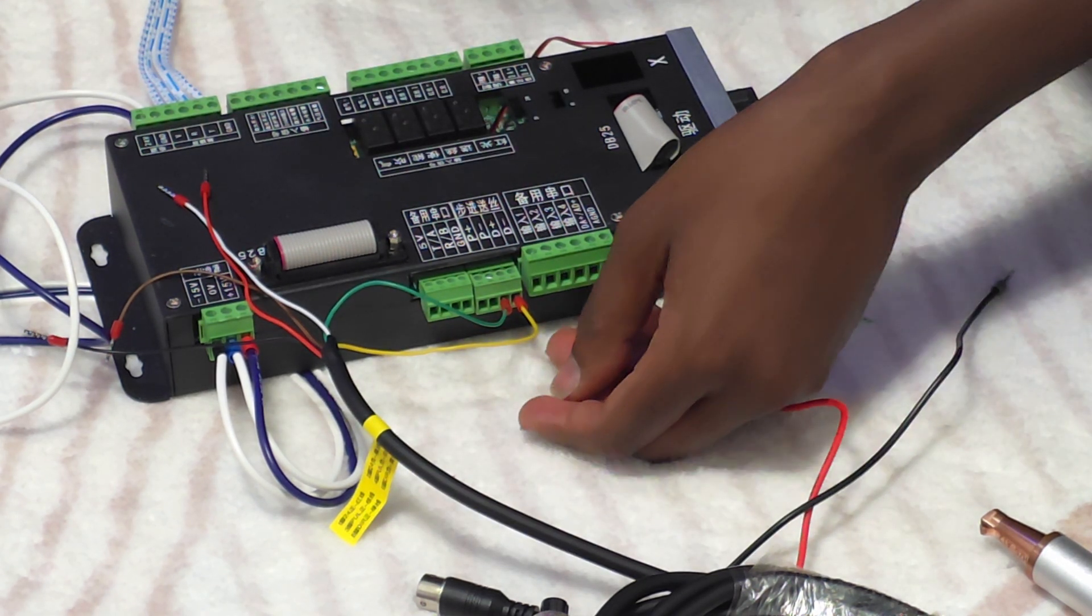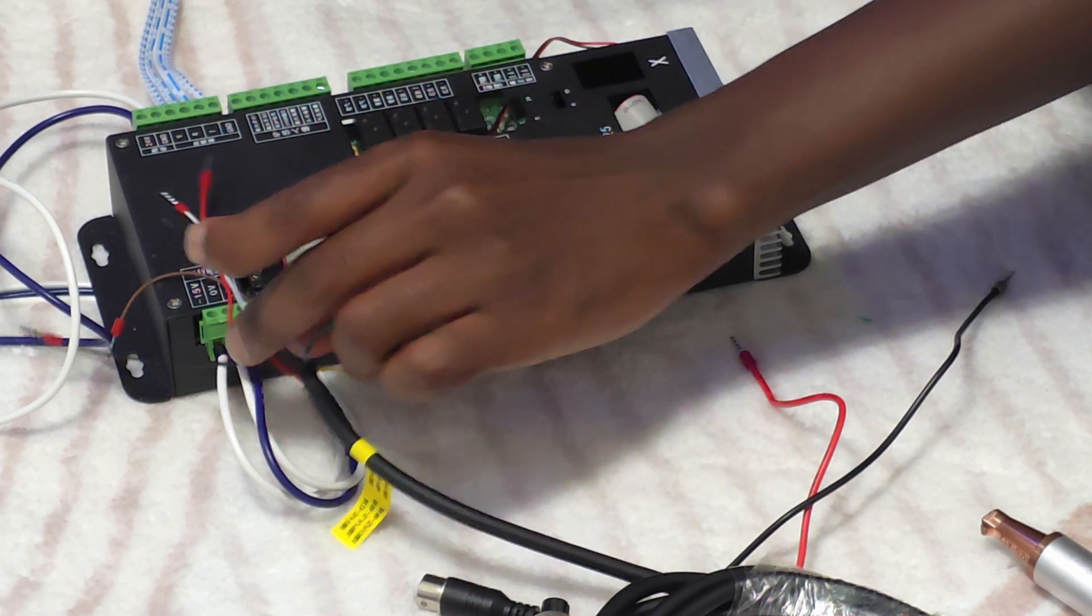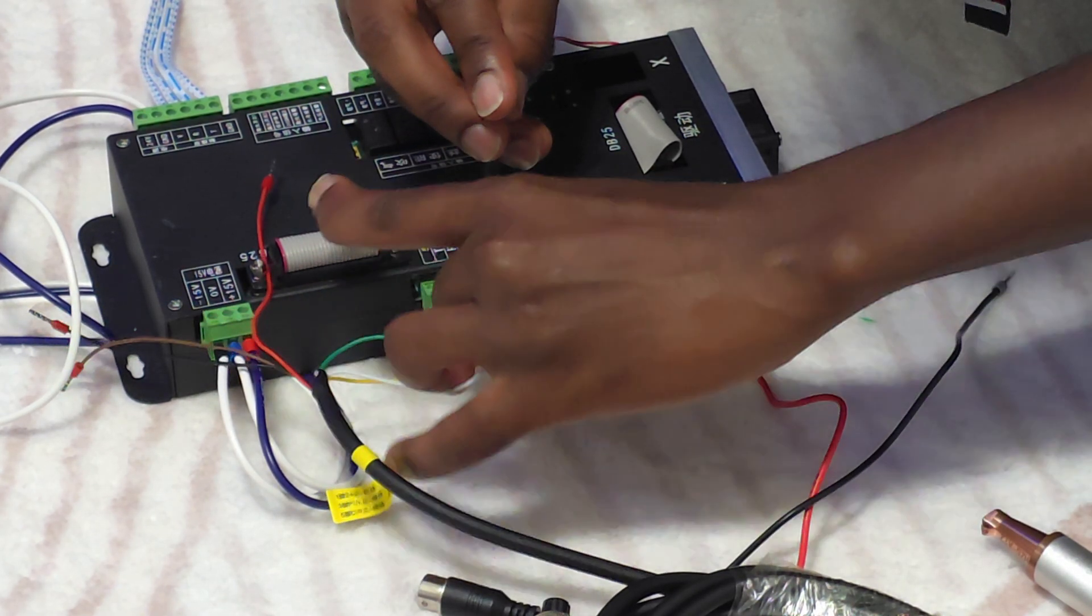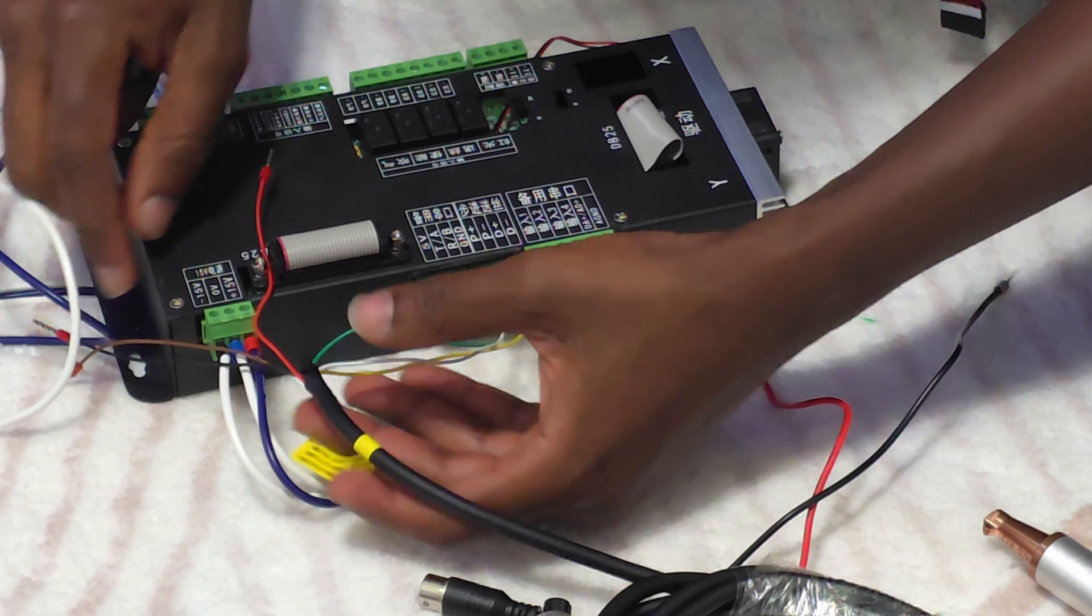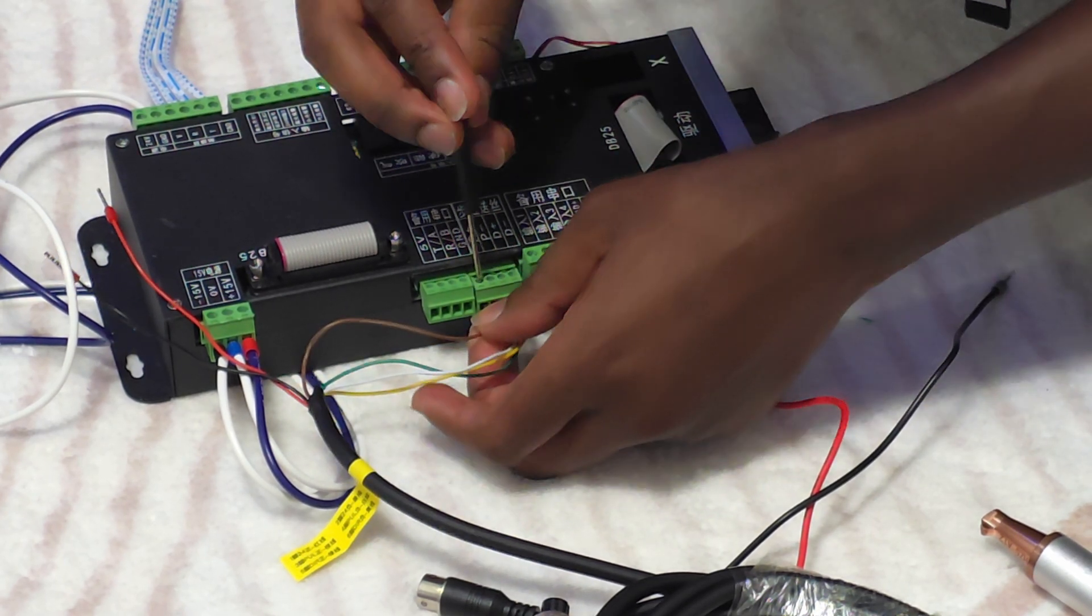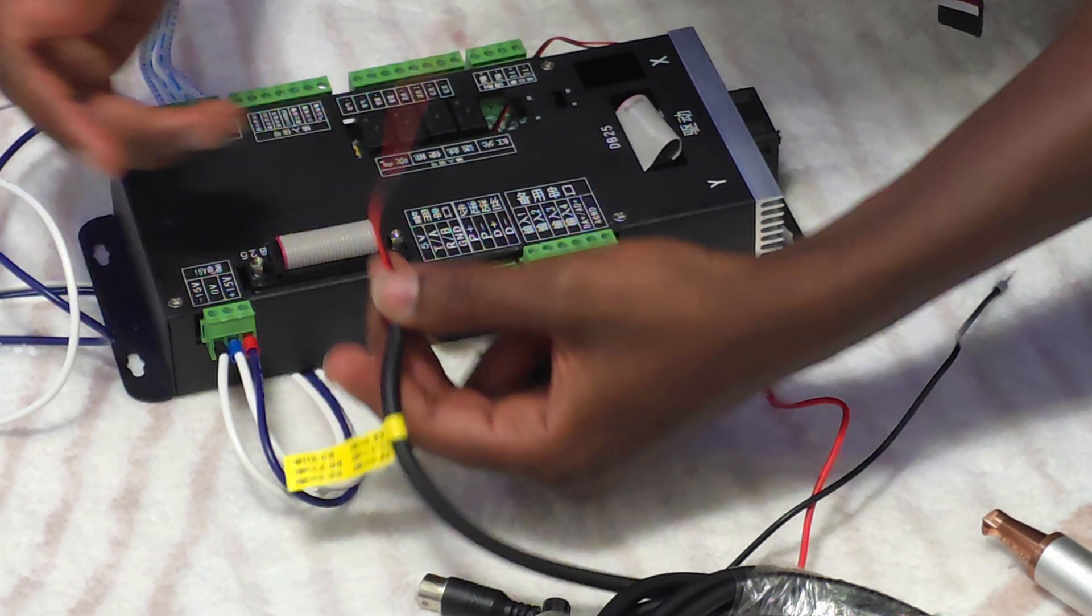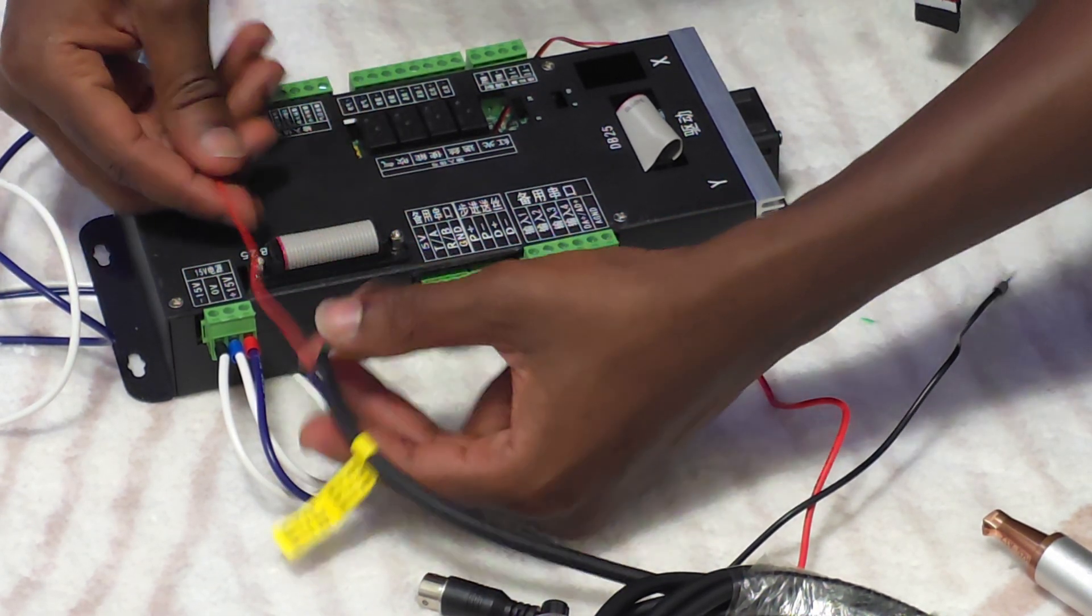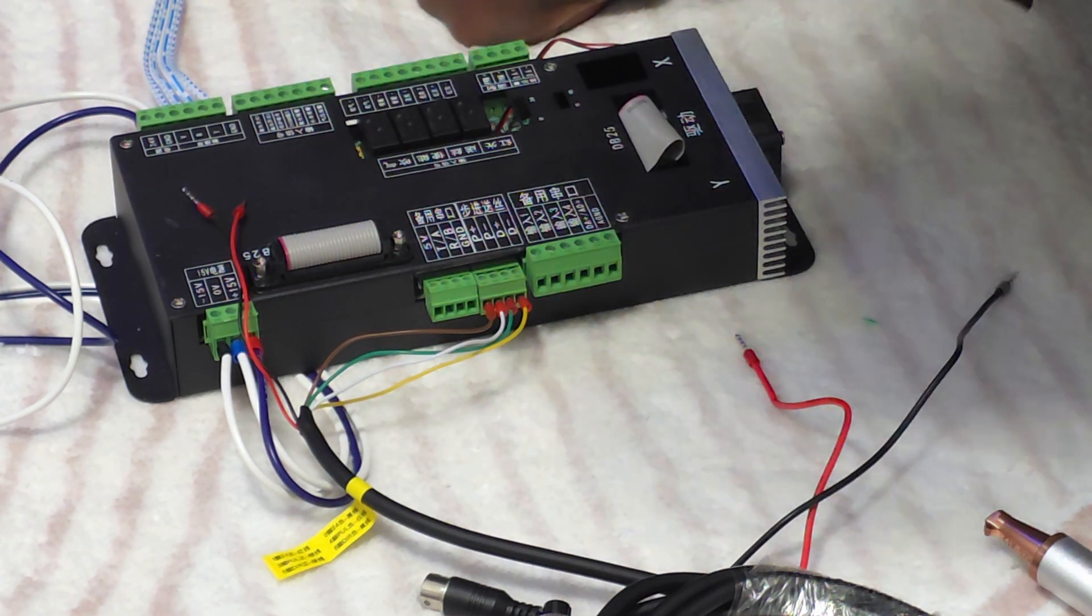The next one will be the P negative - the bigger negative is the white one. The next one will be the brown, it goes to the positive. These two cables are supposed to go to the 24 volts positive and negative.